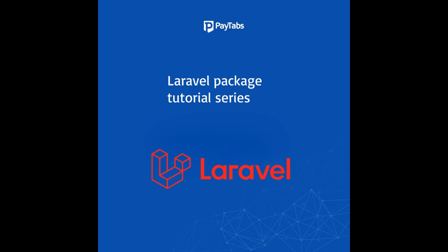Hello everyone, greetings from PayTabs technical support team. In this series, we are going to learn everything you need to integrate PayTabs Laravel package into your Laravel project. Throughout the series, we will walk you through the 7 steps you need to fully understand and integrate the package.